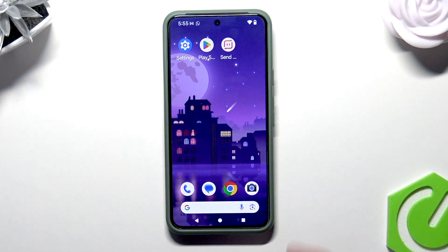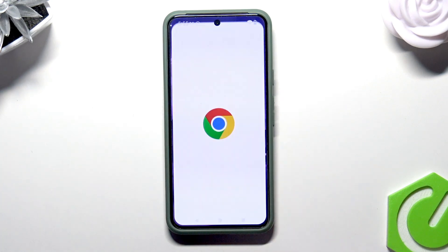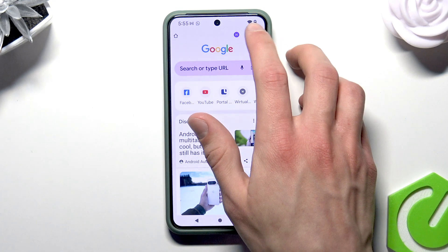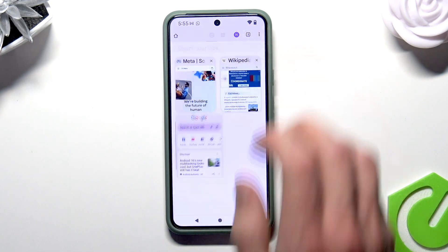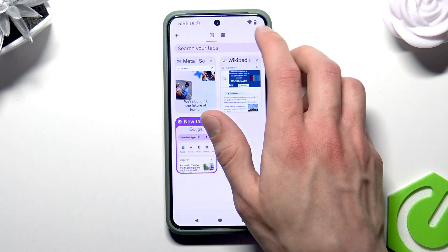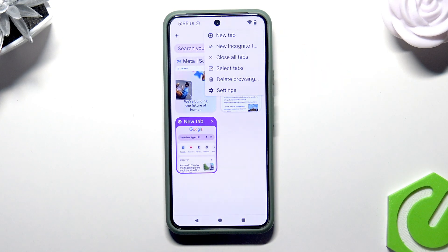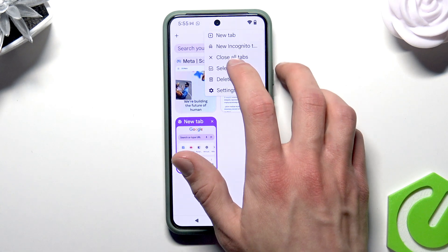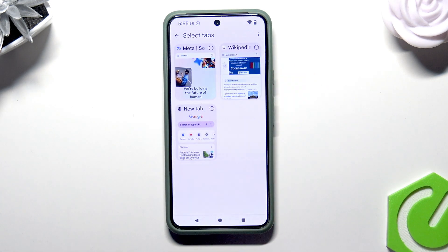First, let's open the browser, then tap on the tabs icon at the top of the screen right here, then select the three dots icon over here and select the 'Select Tabs' option.